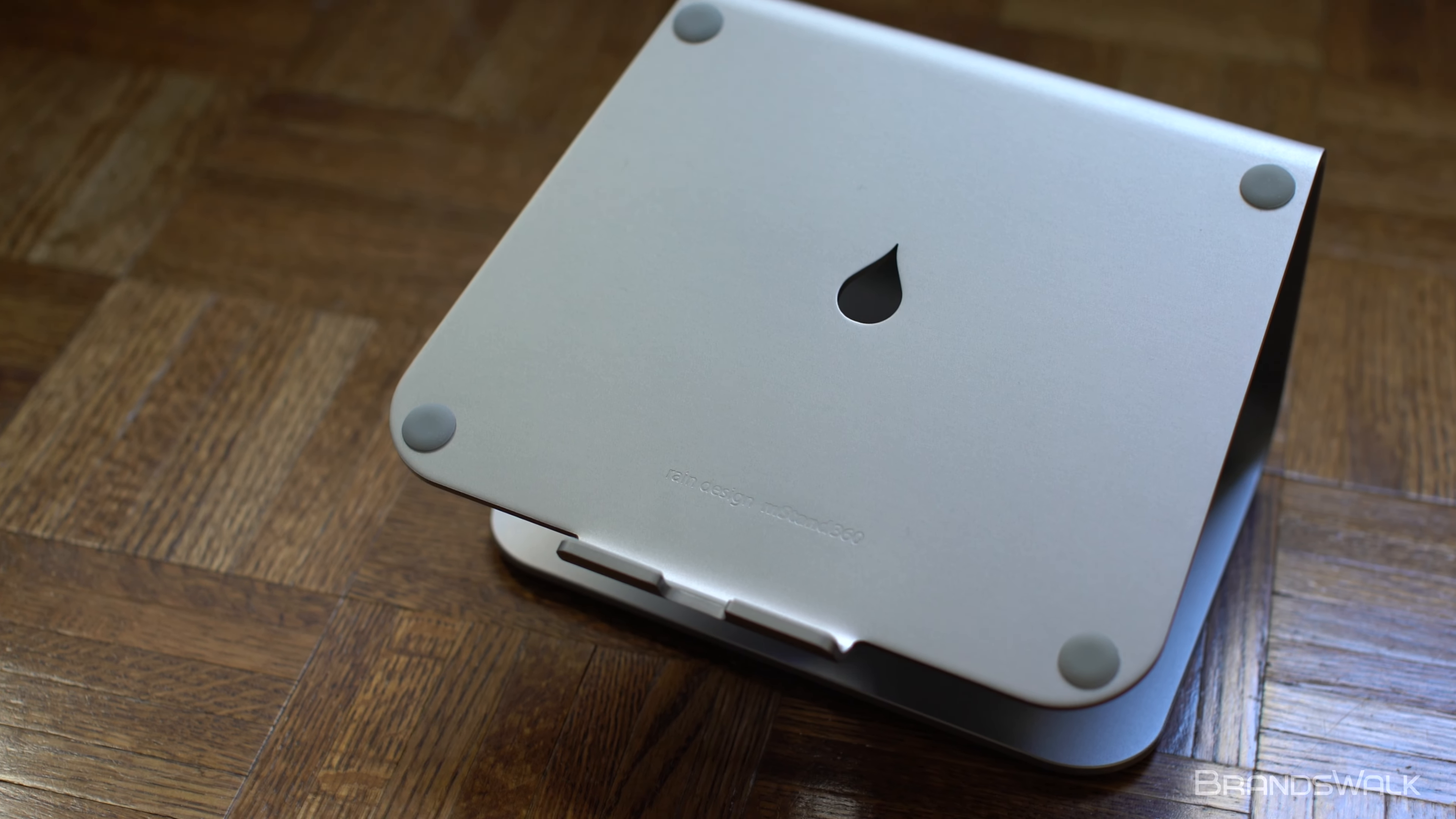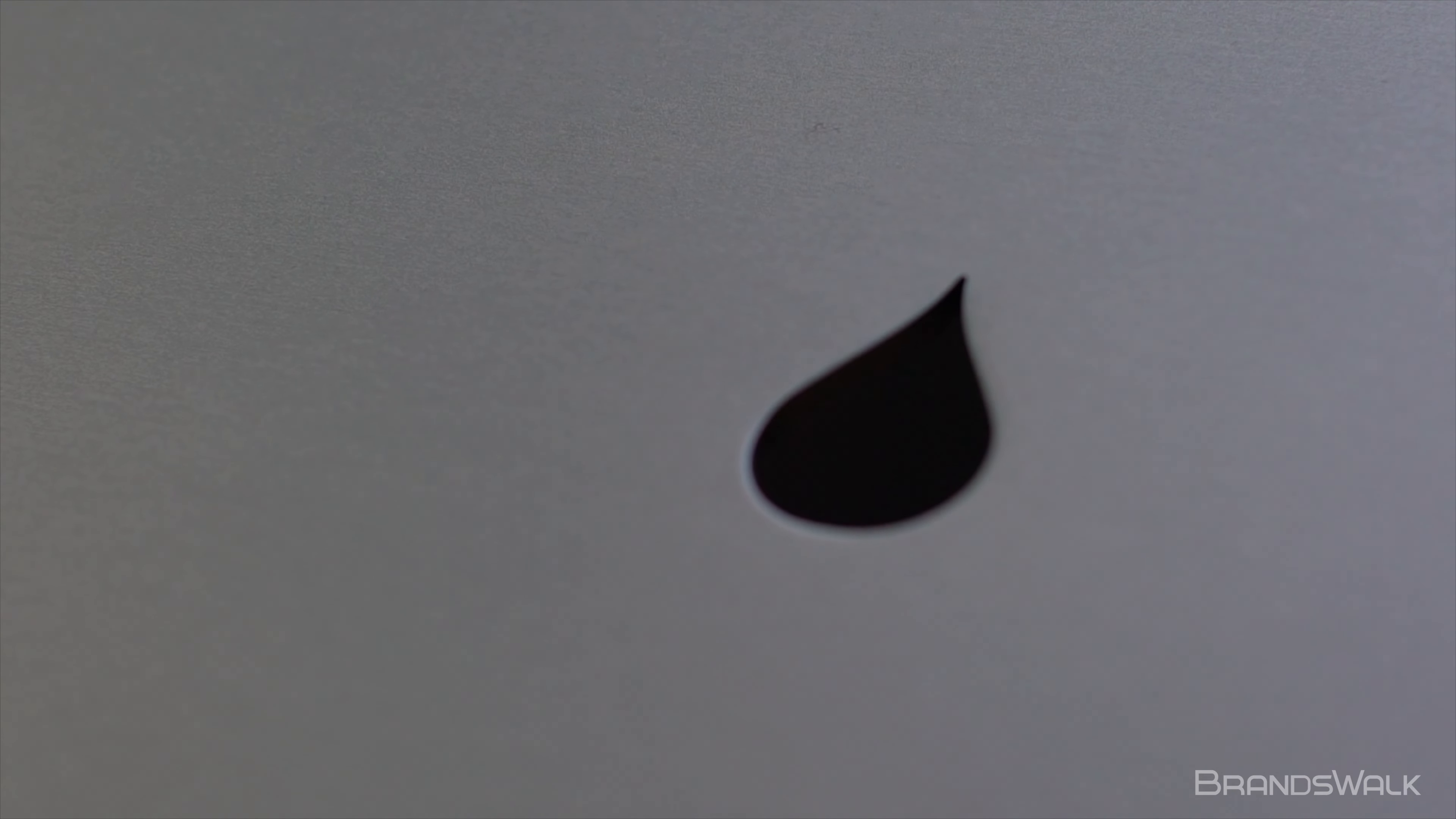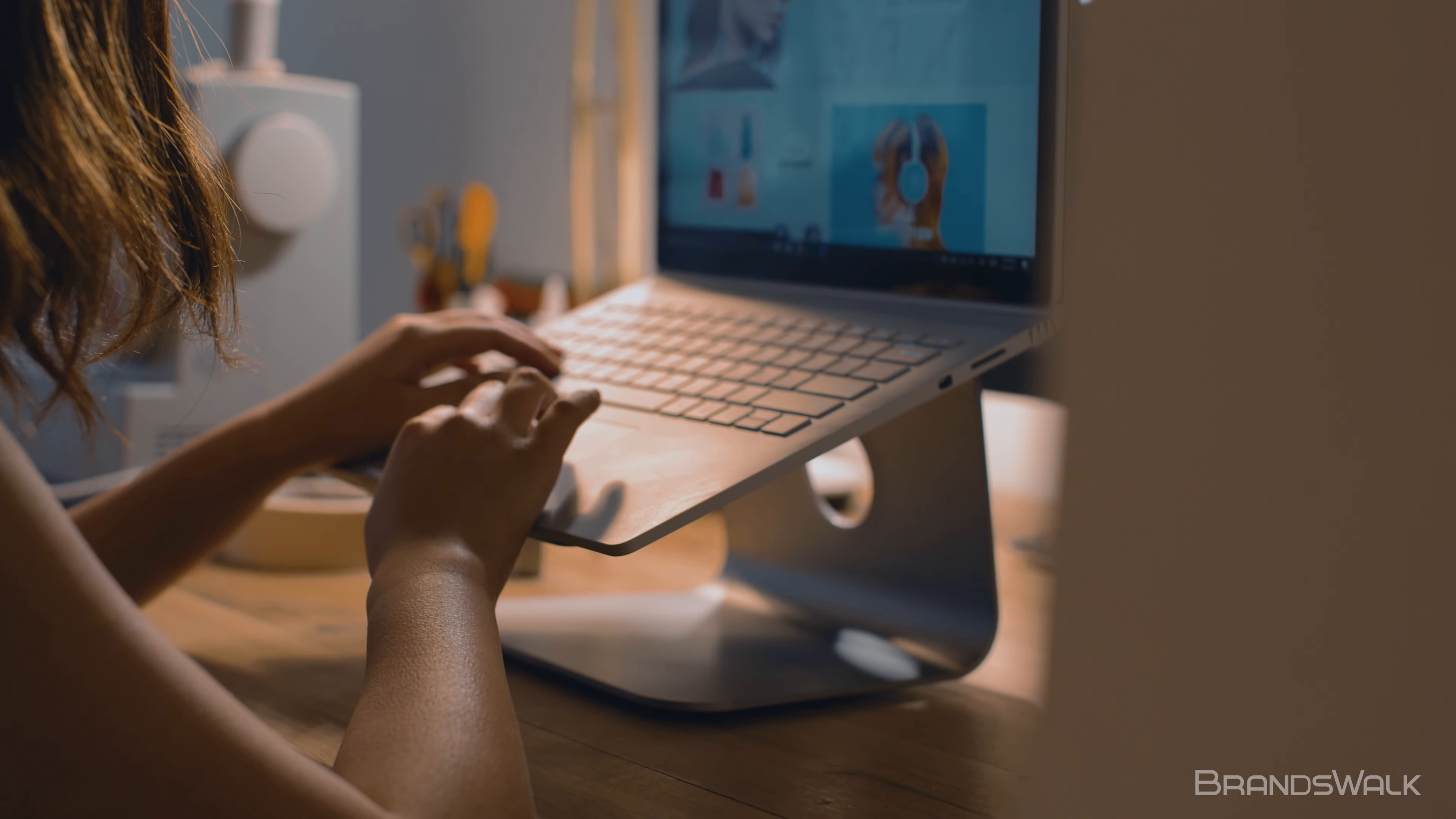Hi, today we'll be reviewing the M-Stand 360 laptop stand from Rain Design. Let's get started.